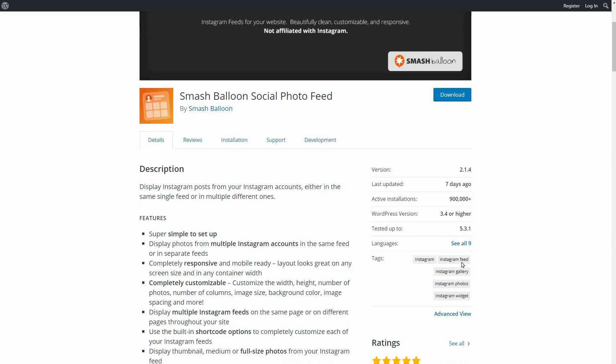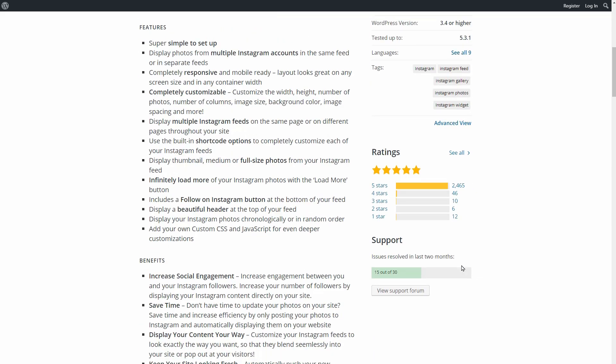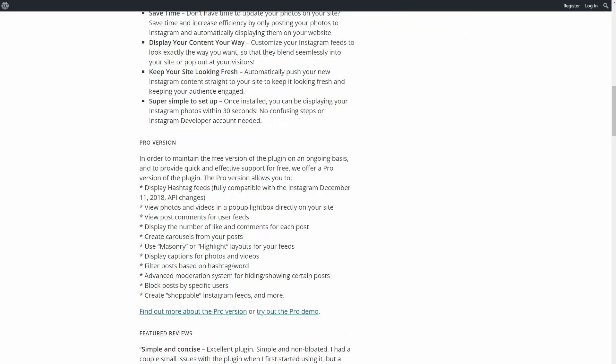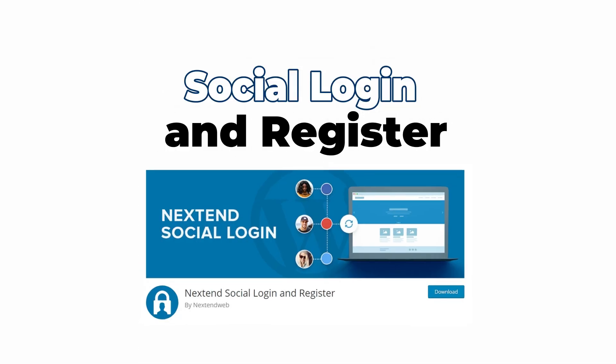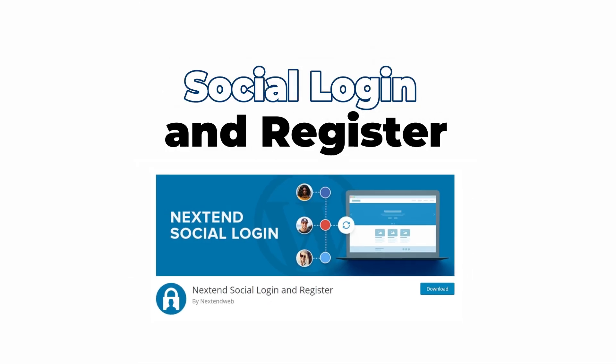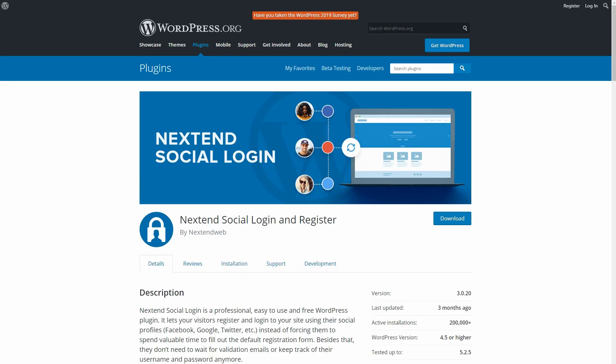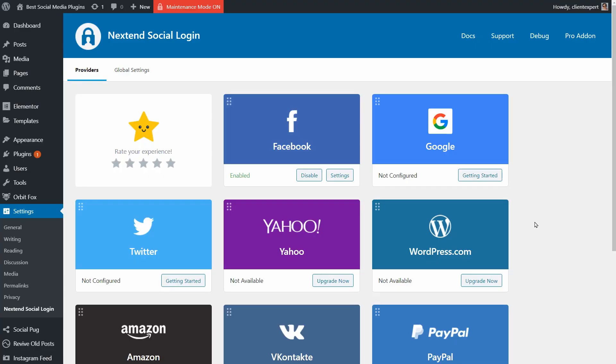What other social media features you want for your website? Maybe social login and register? Let's check out Nextend Social Login and Register. It looks like a professional and easy-to-use WordPress plugin for a membership site.